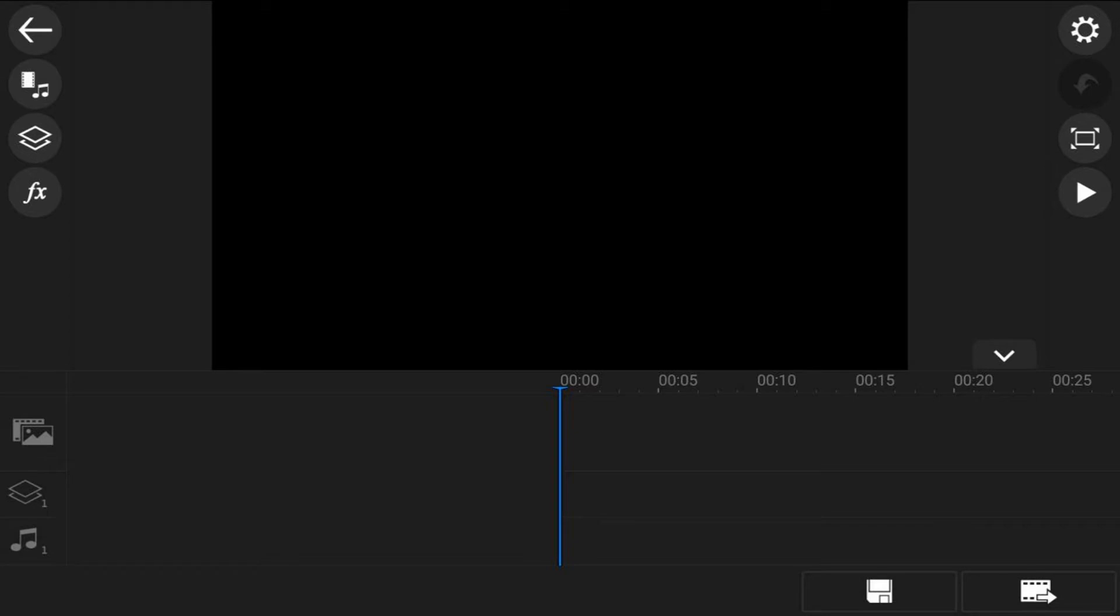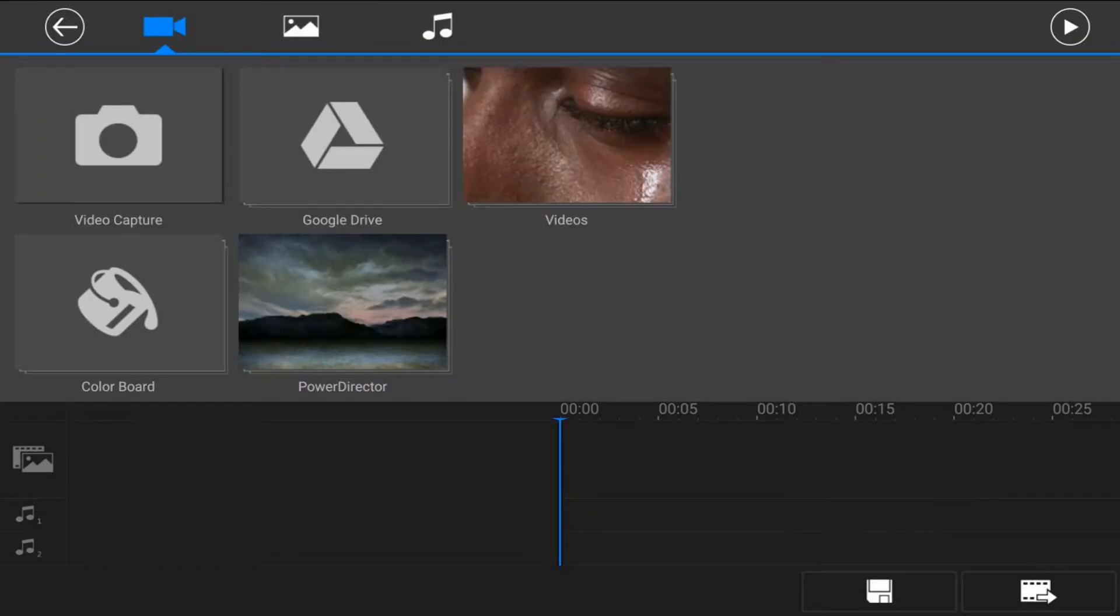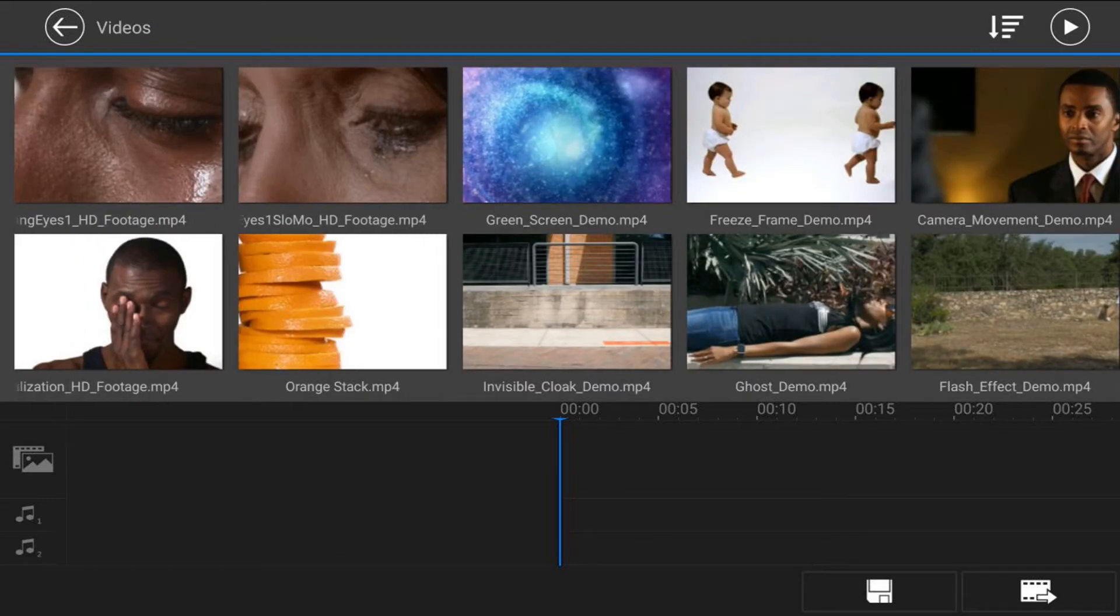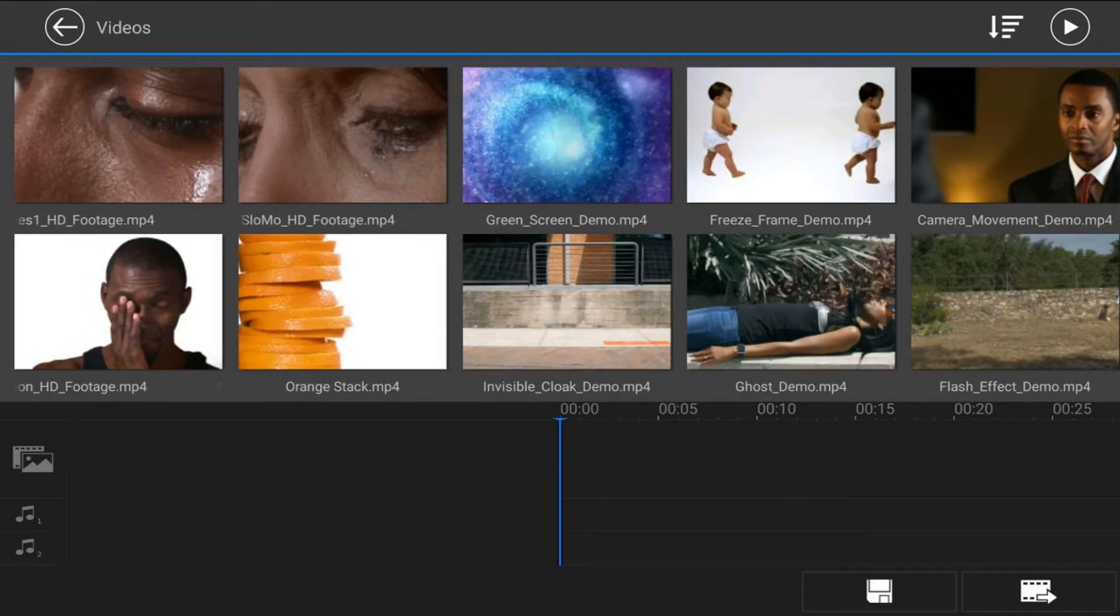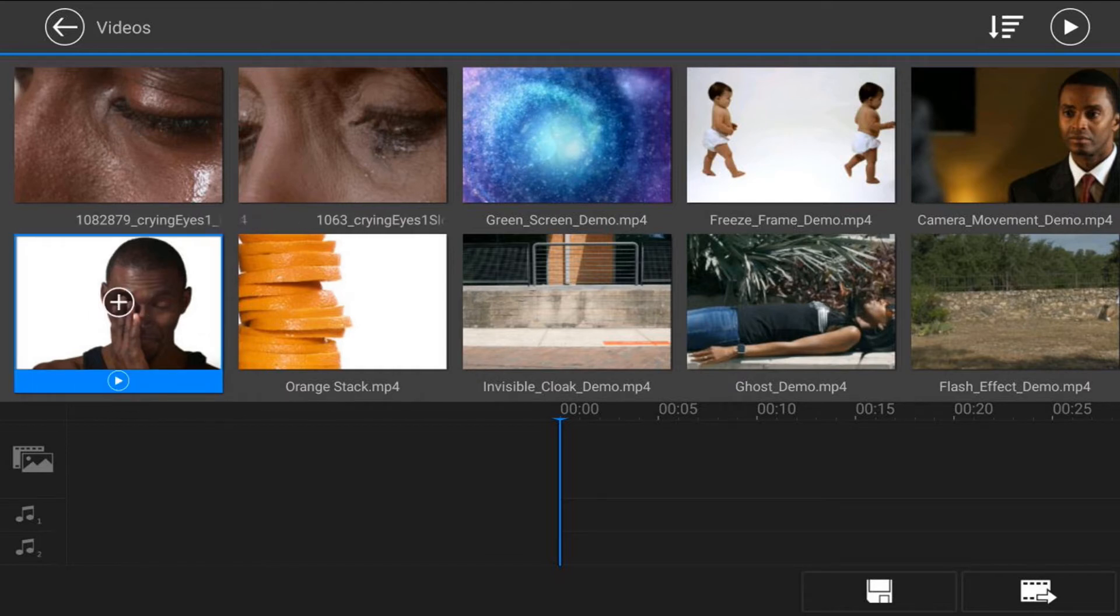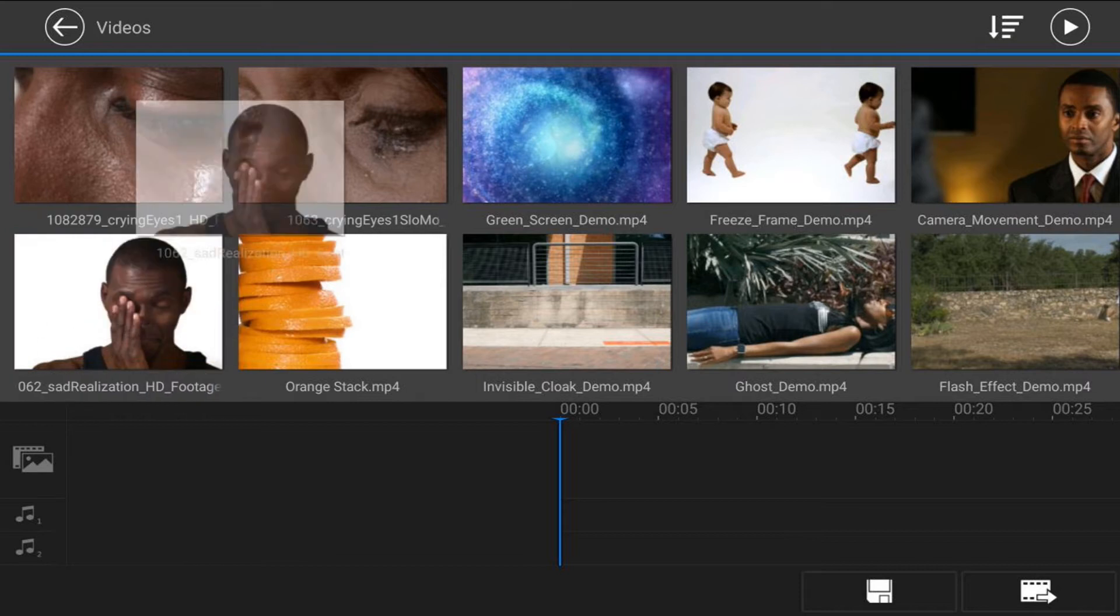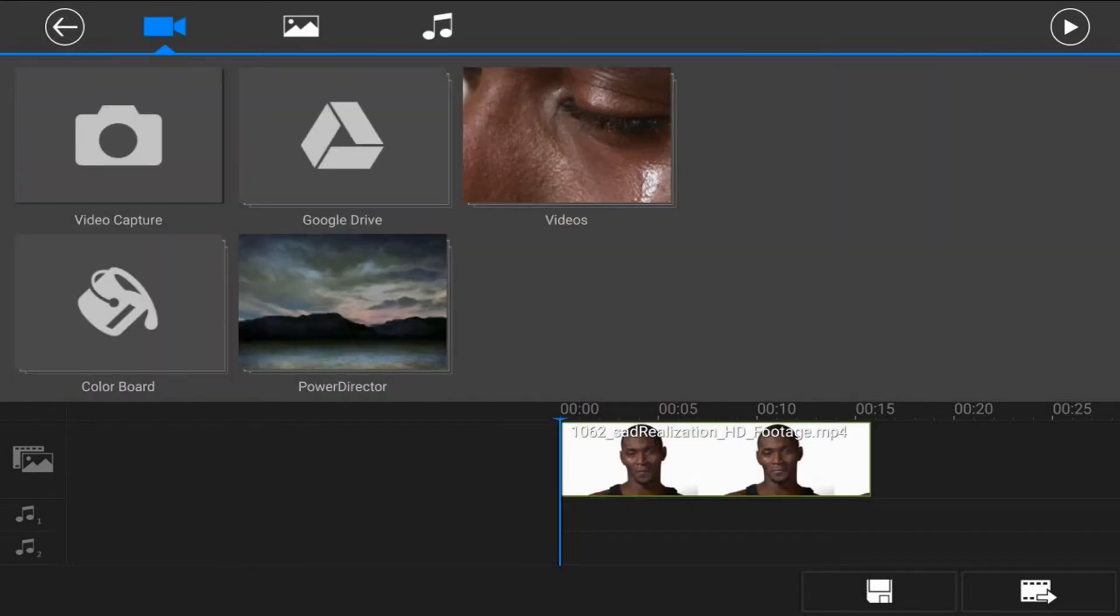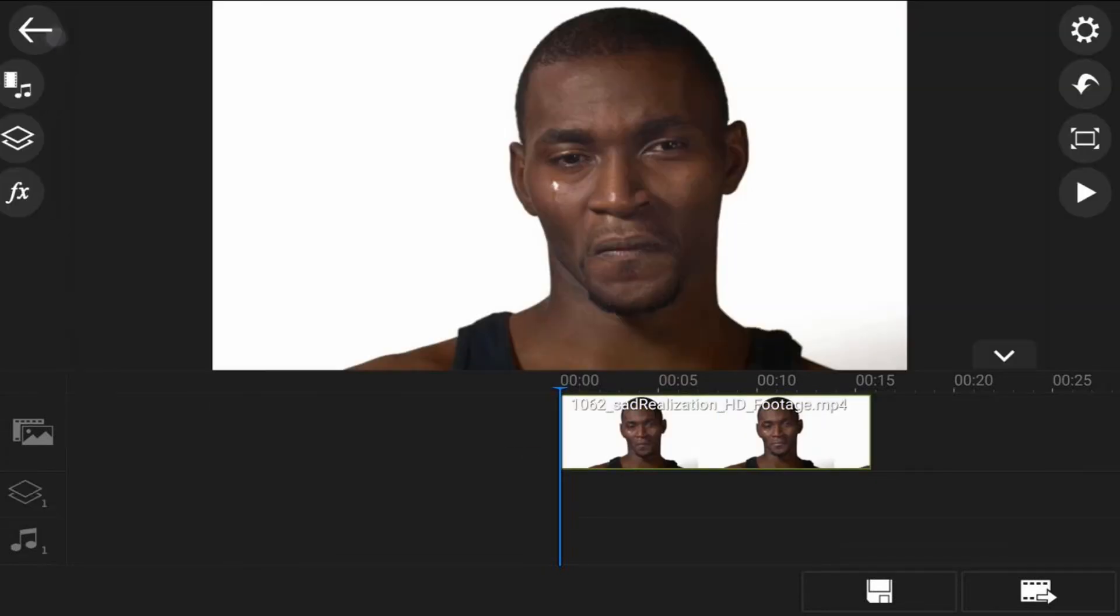First you want to add a clip to your main video track, so let's tap on the media icon. Then we'll make sure that we're under the video section. And we'll tap on the location where our videos are. And then we will go ahead and we will tap on the video. And we'll tap on the plus sign. And now we'll tap back. And we'll tap back.